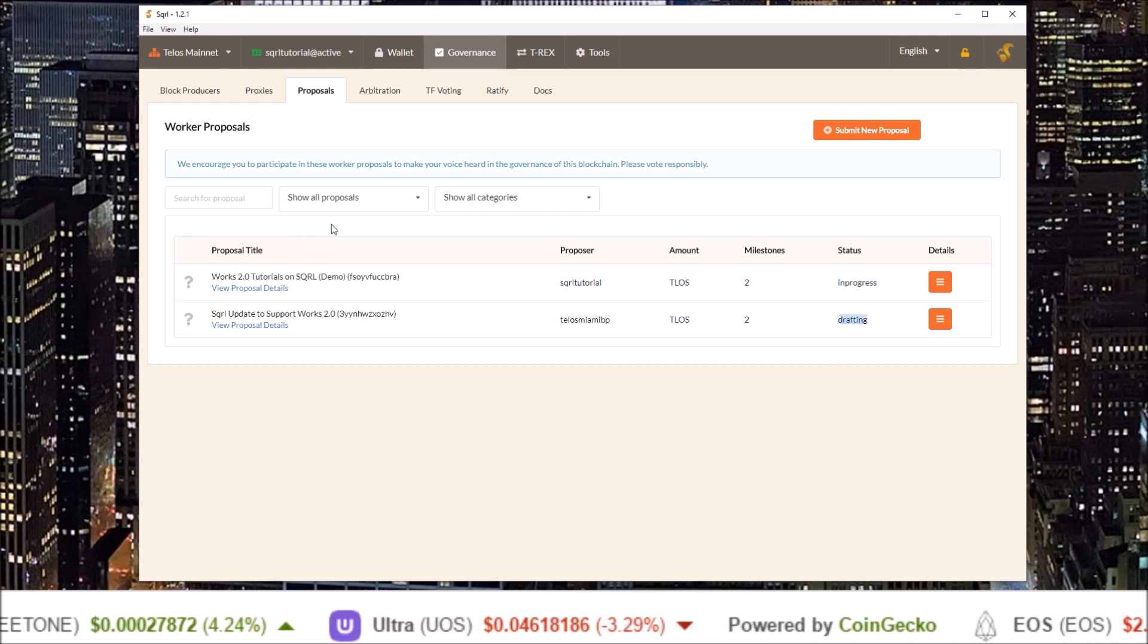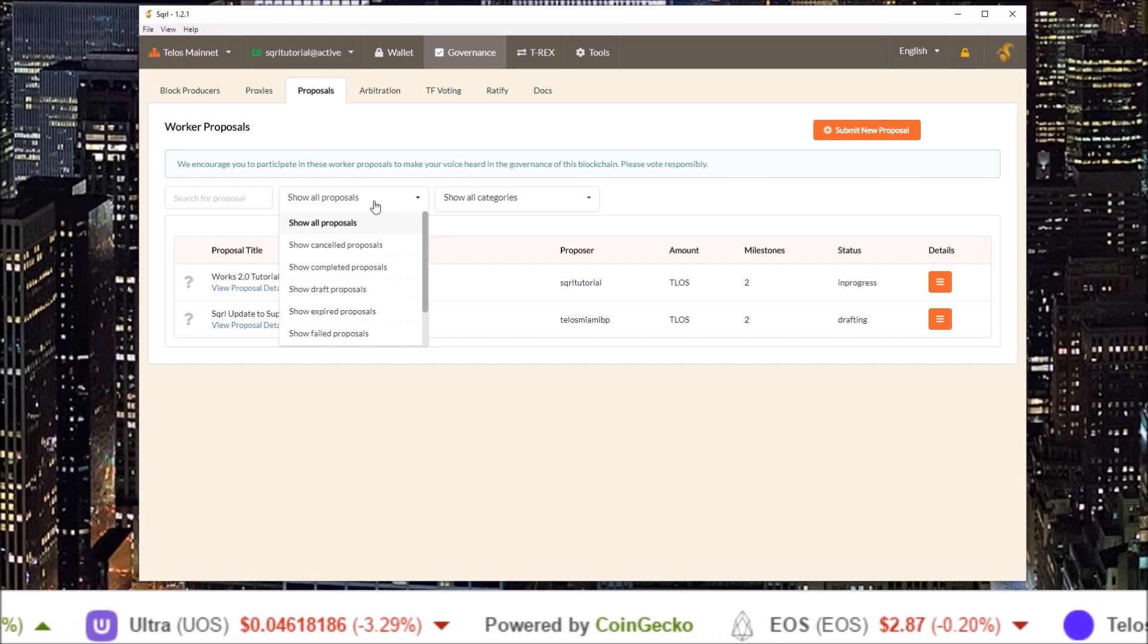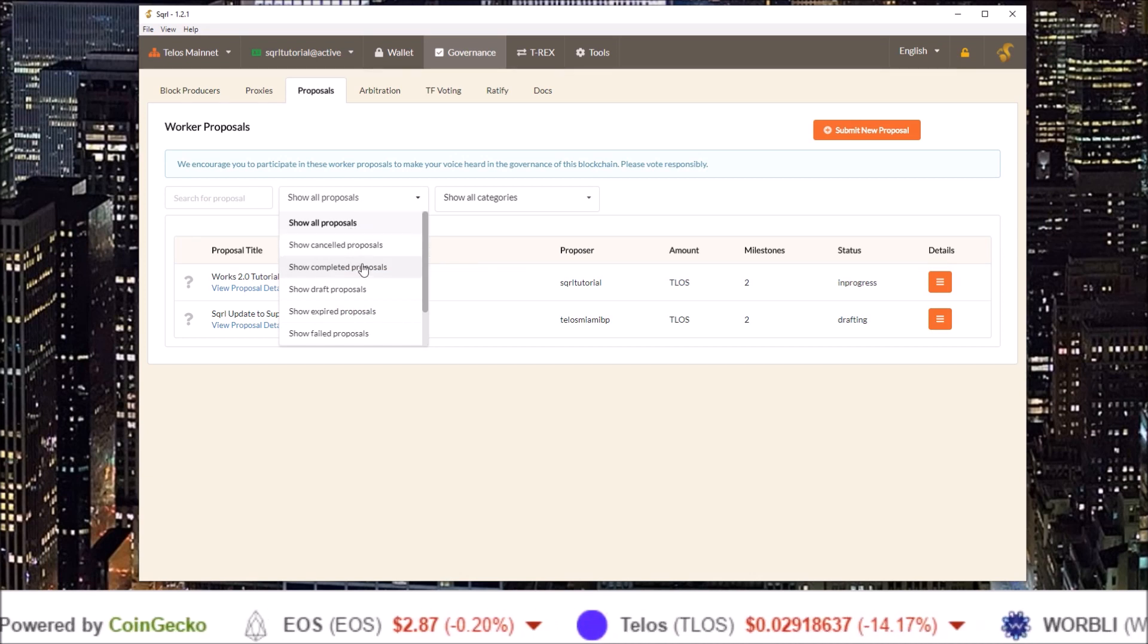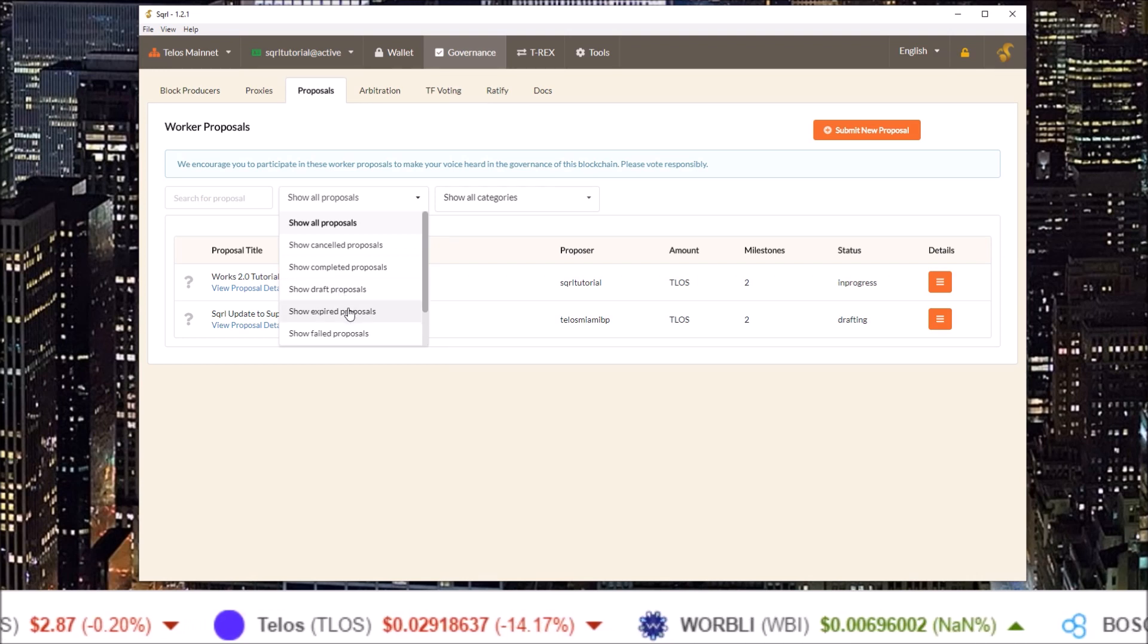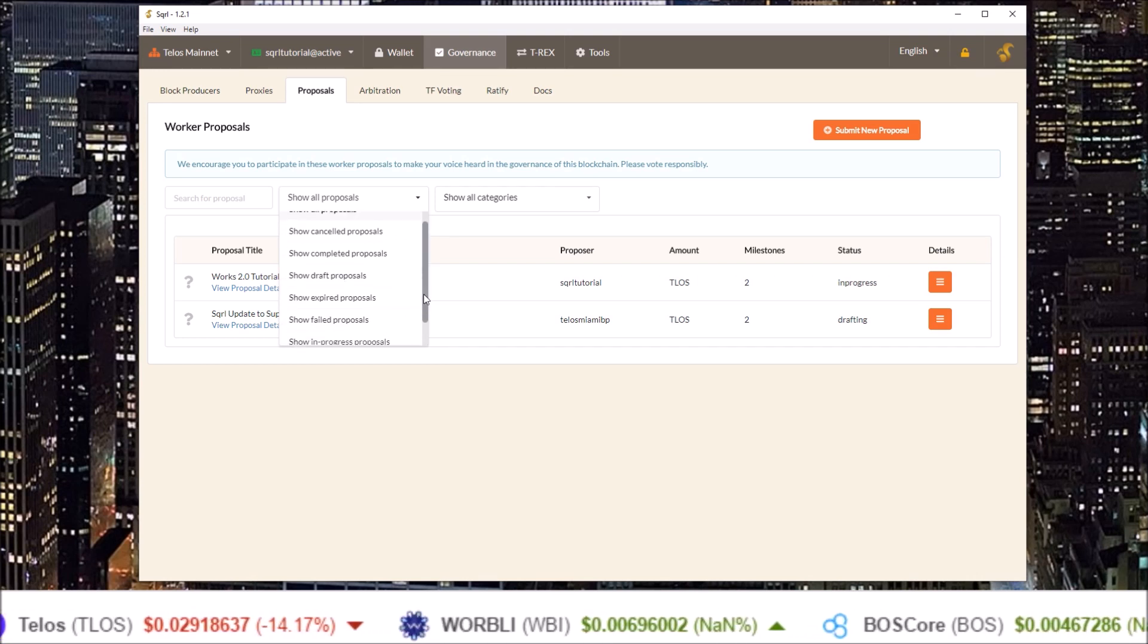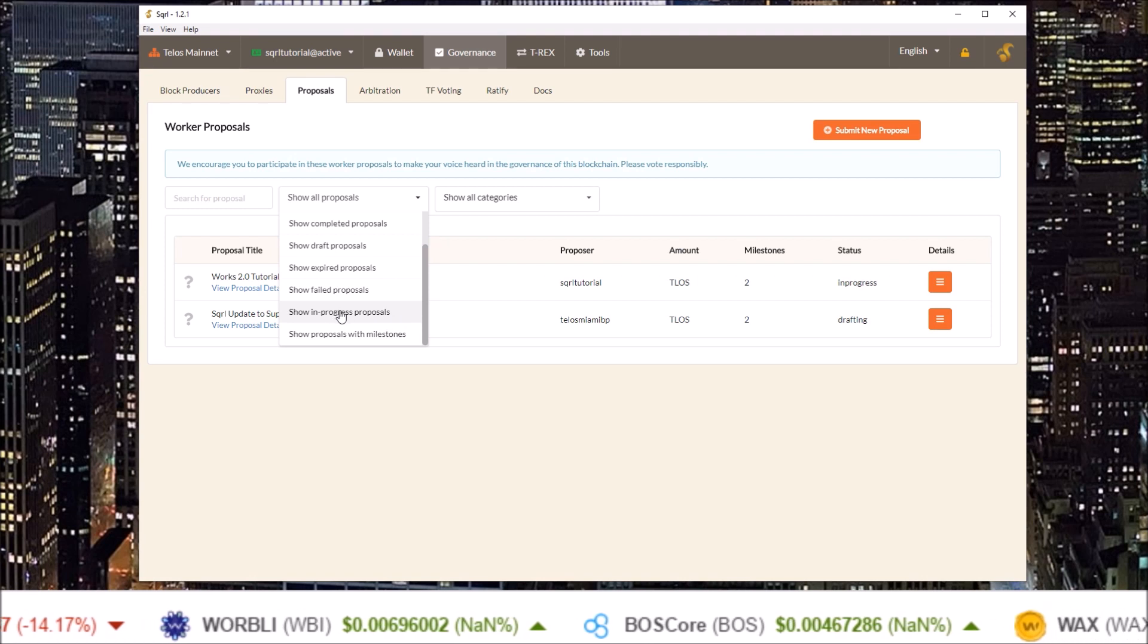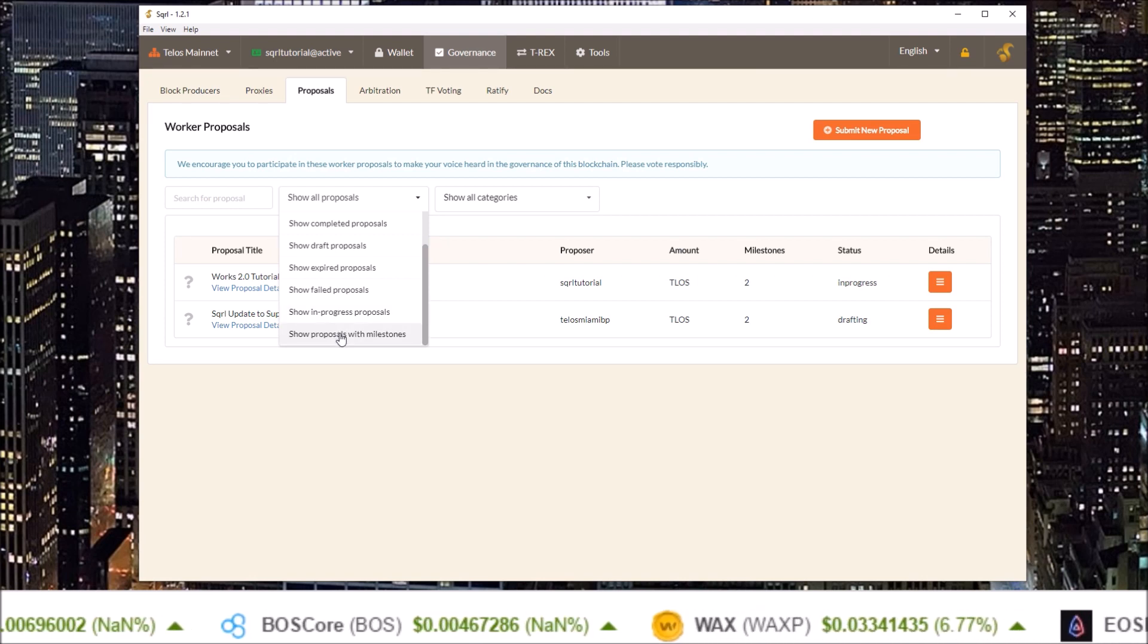By clicking this drop down you can sort by all proposals, cancelled proposals, completed proposals, draft proposals, expired proposals, failed proposals, in progress proposals, and proposals with milestones.